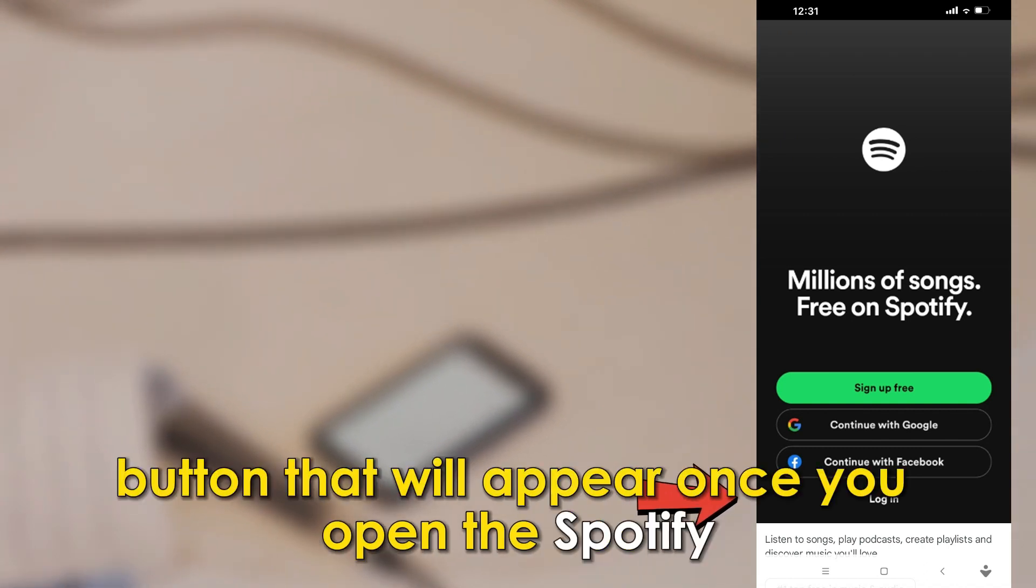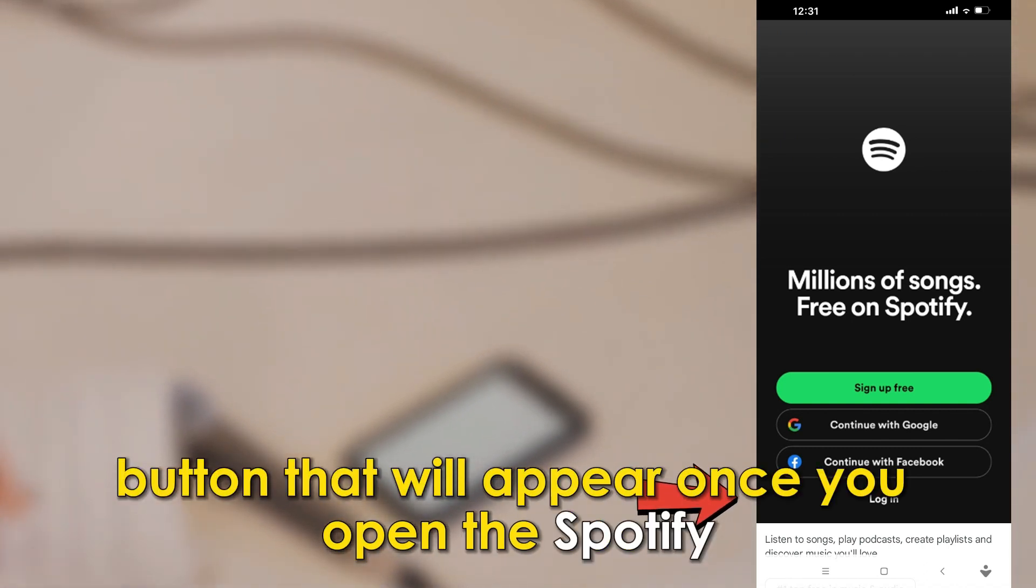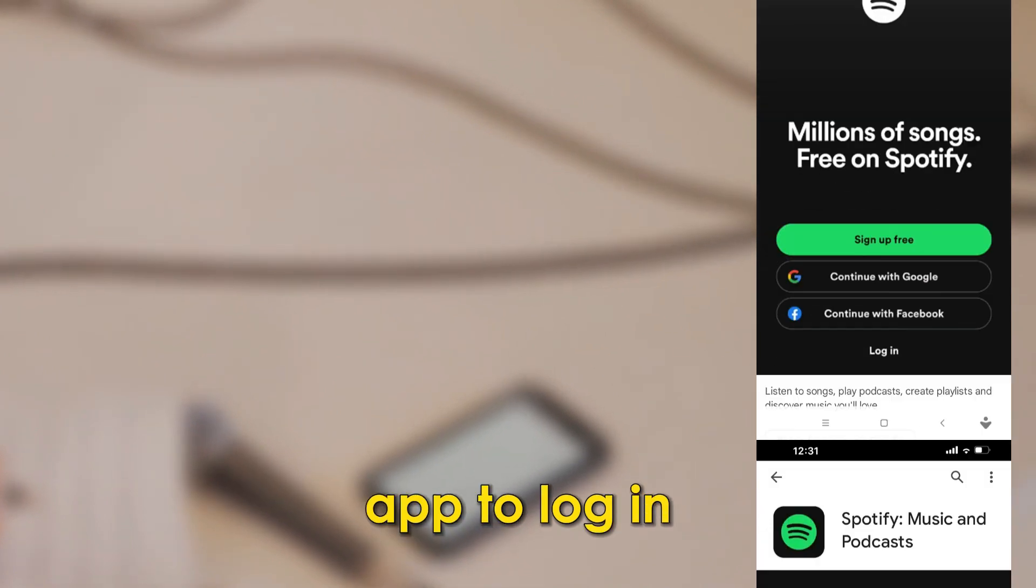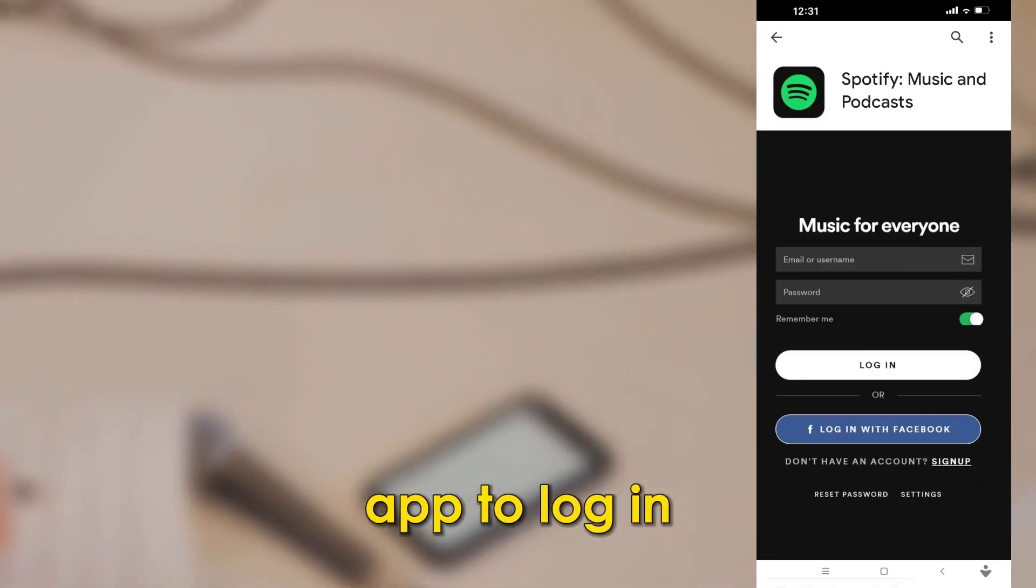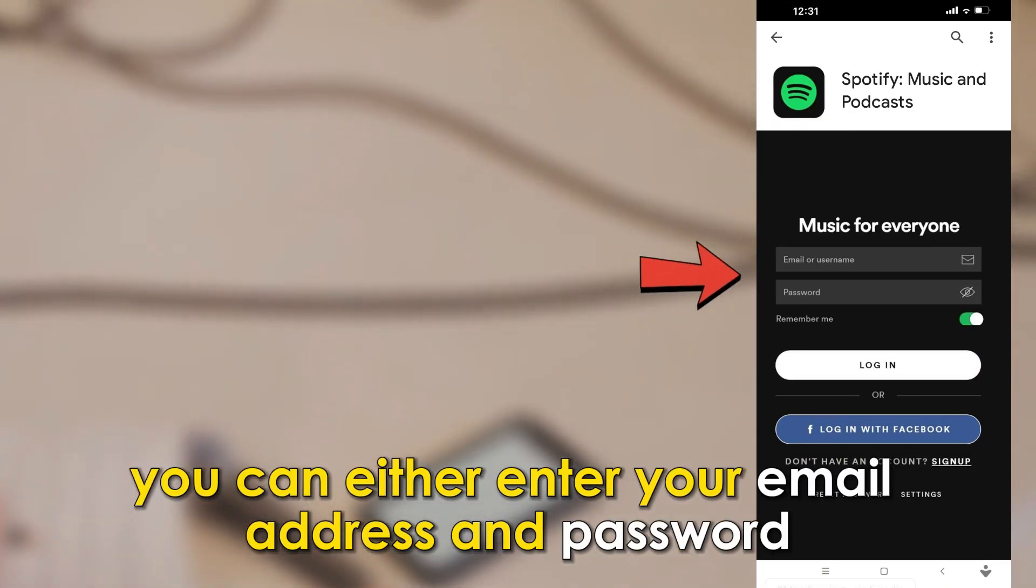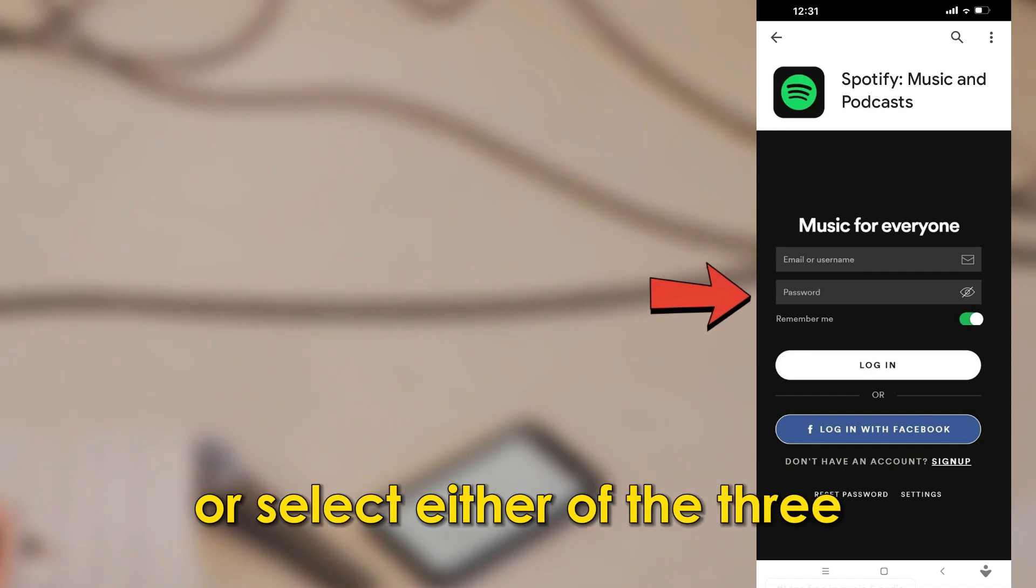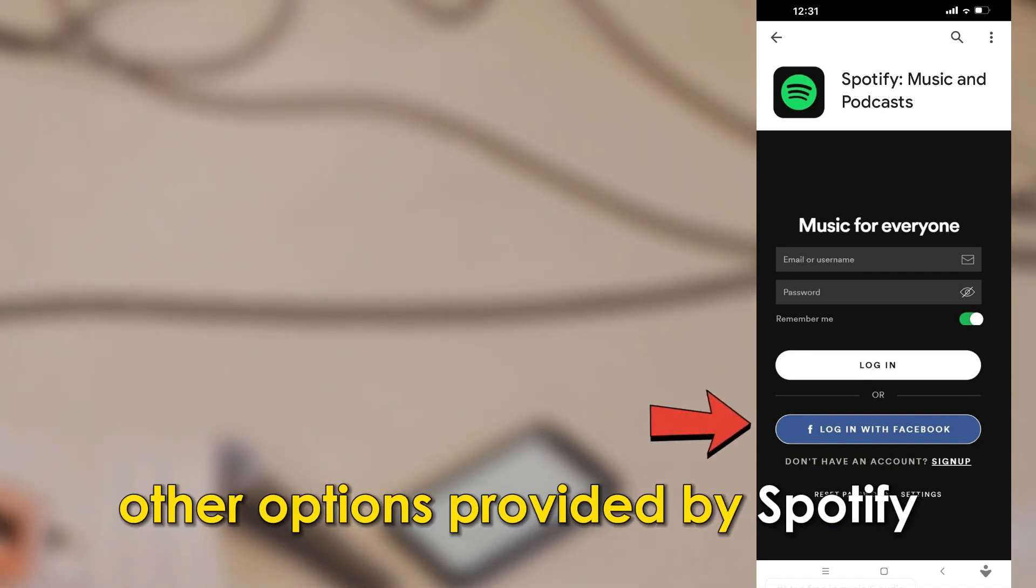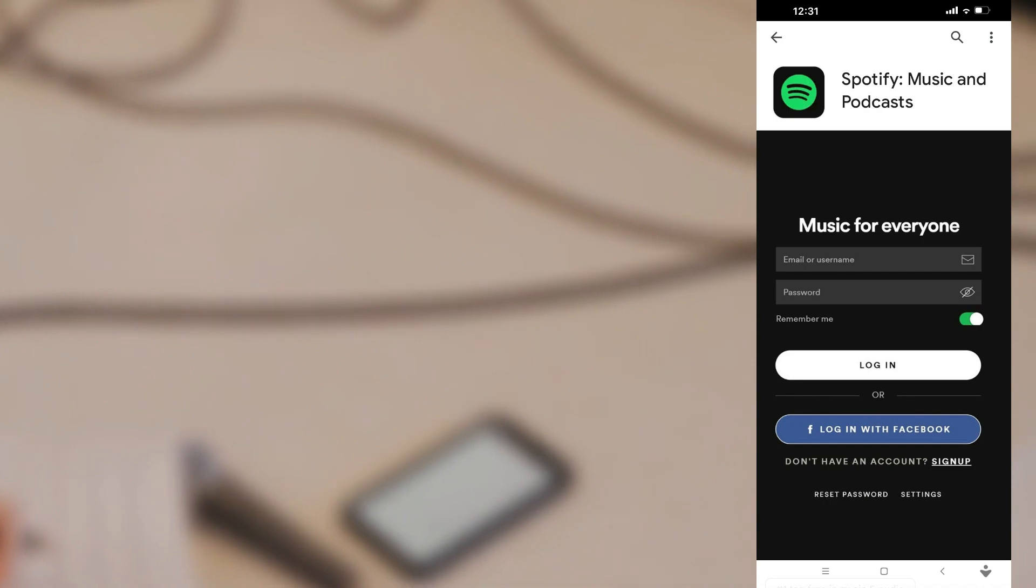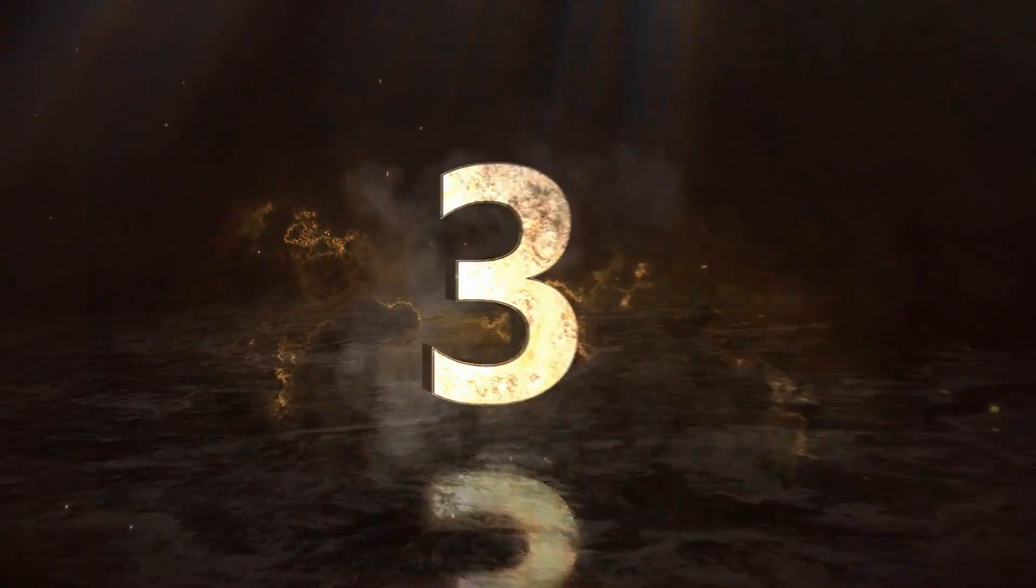The login option is below the green button that will appear once you open the Spotify app. To log in, you can either enter your email address and password or select either of the three other options provided by Spotify.